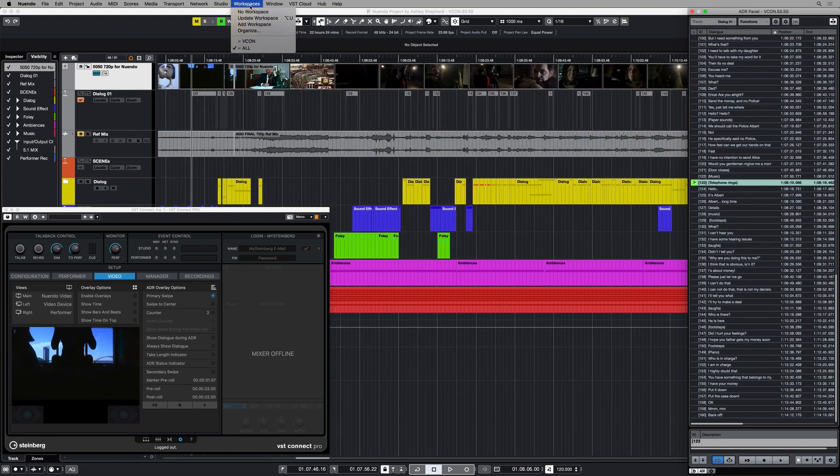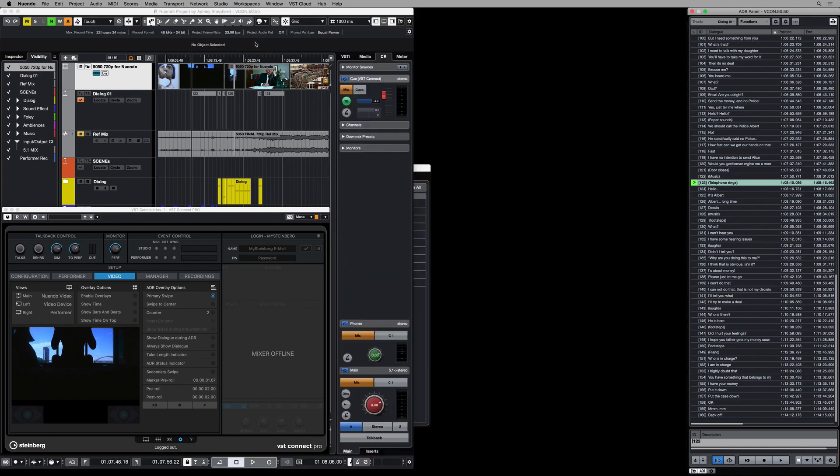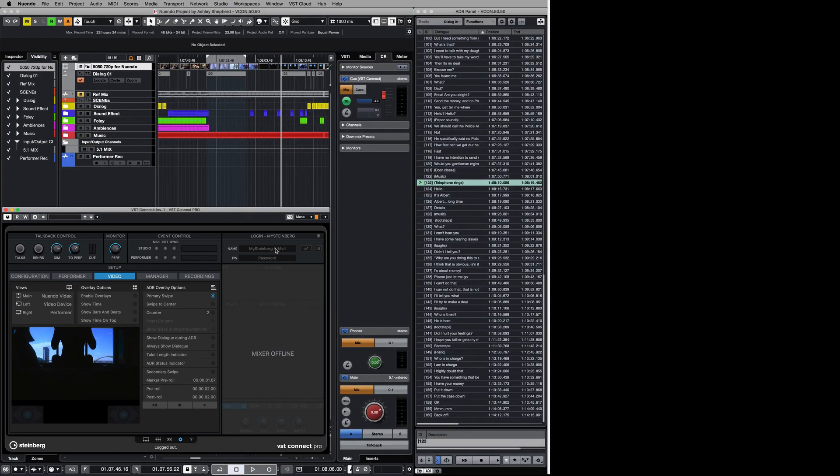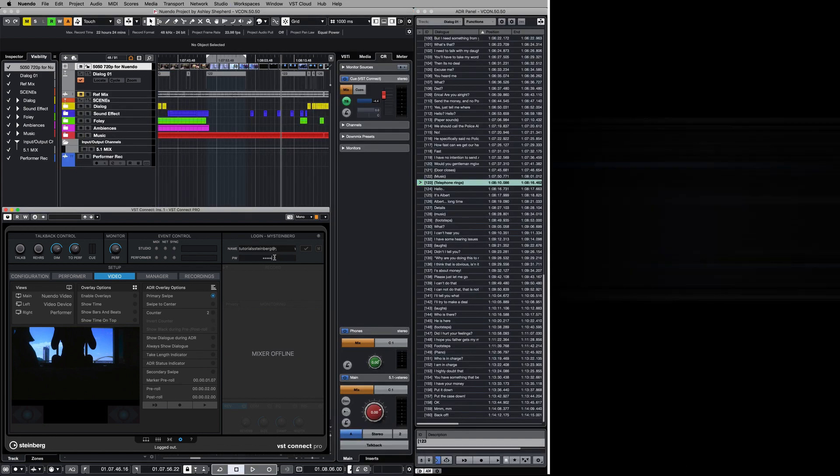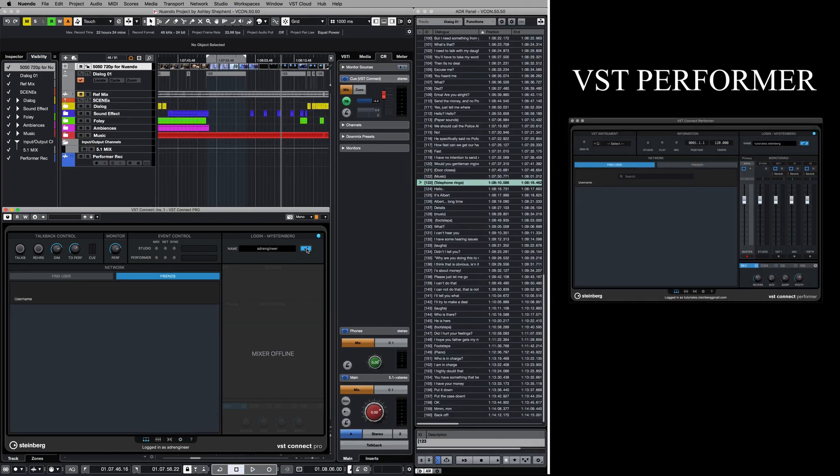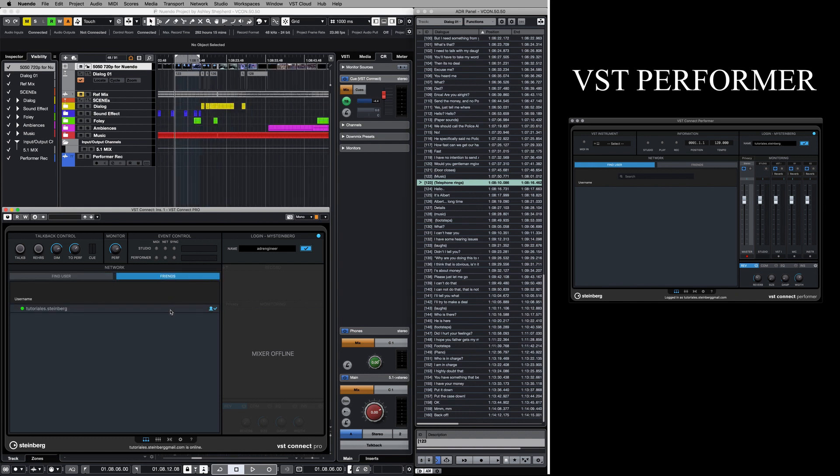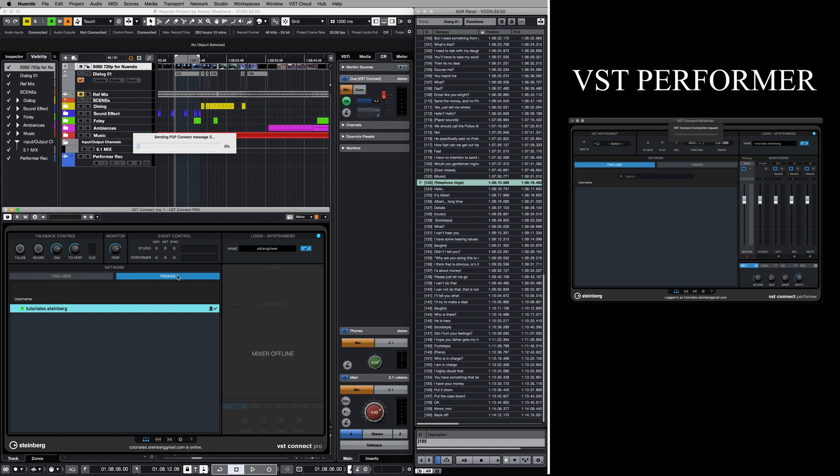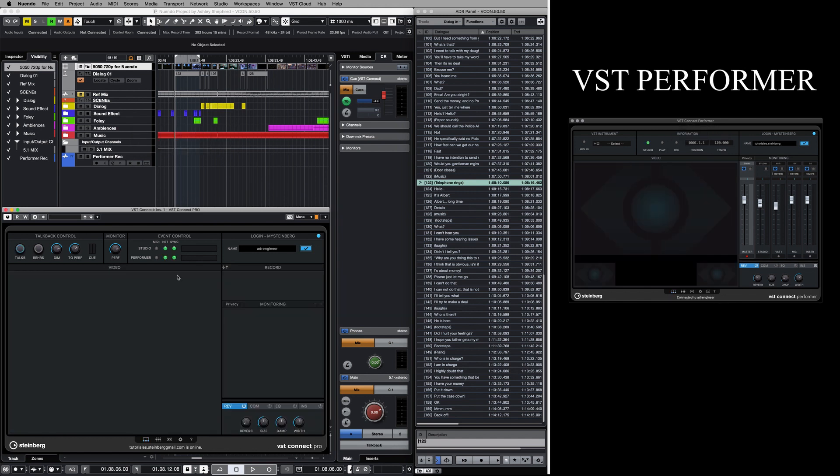At this point, I am ready to connect with the talent and start the remote ADR session. I log in using the credentials from my Steinberg account, search for the talent, and add the user as a friend. Once on my network, I am able to connect with the talent using a unique data encryption communication system.